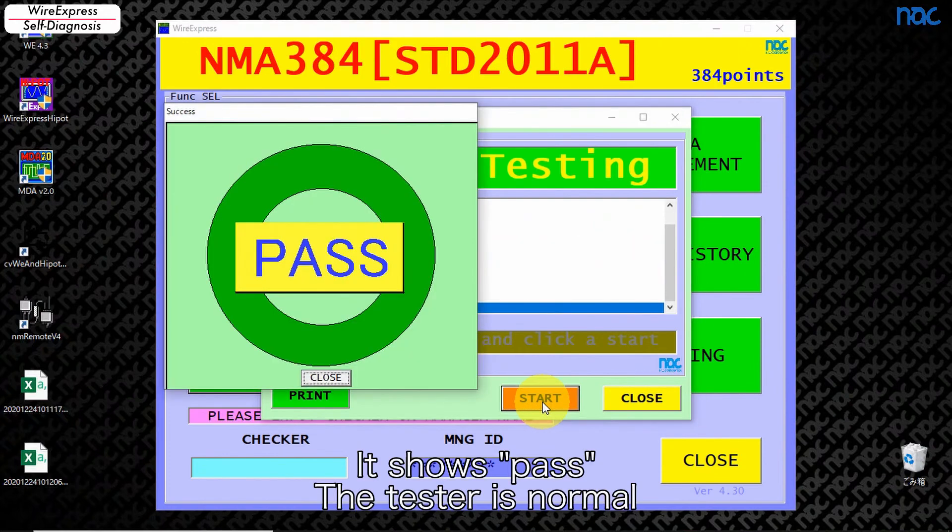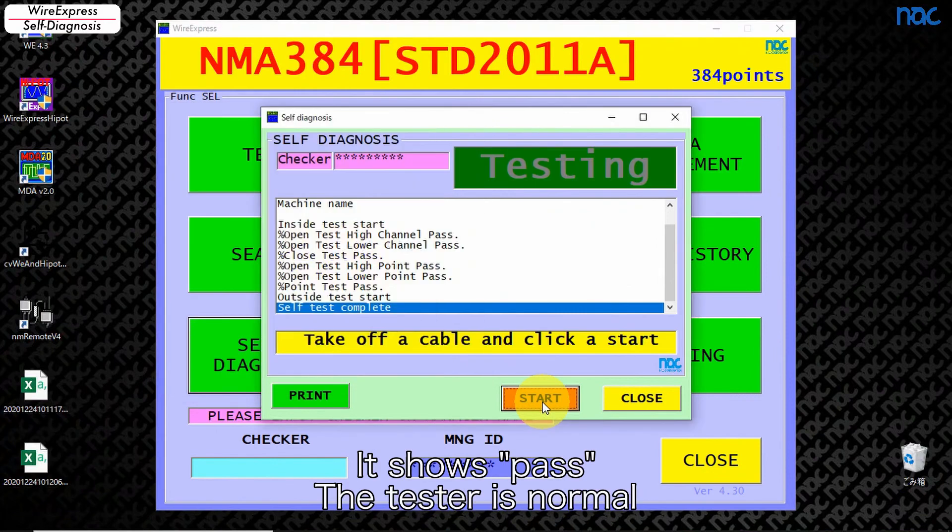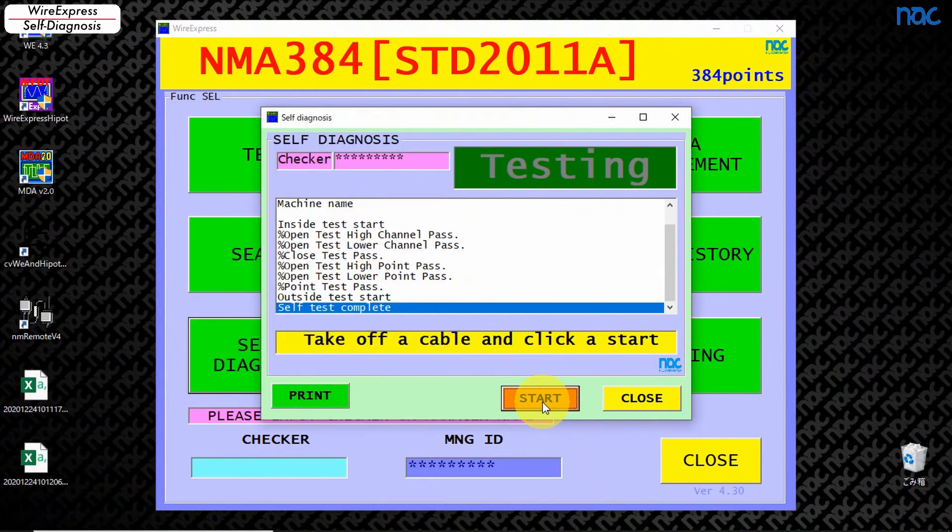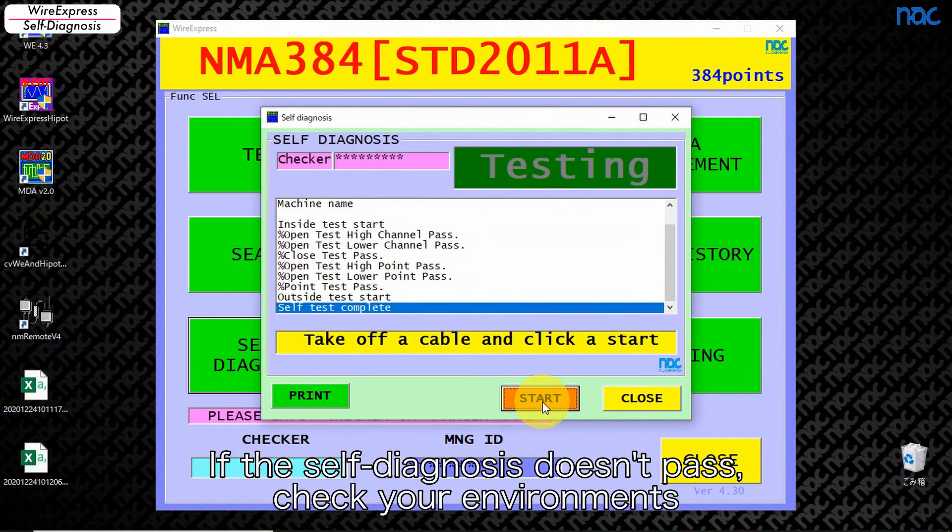It shows pass, the tester is normal. If the self-diagnosis doesn't pass, check your environments. Please contact us in case of tester failure.